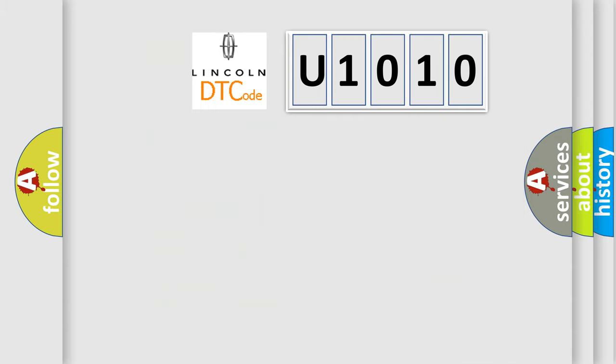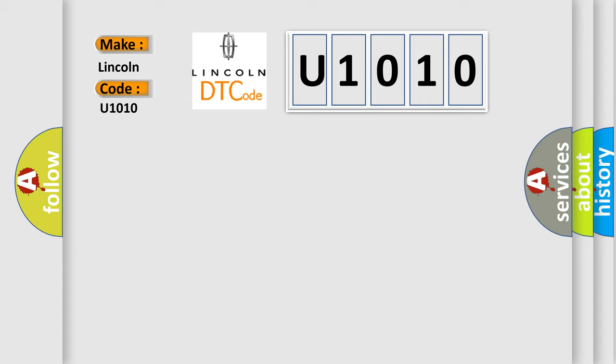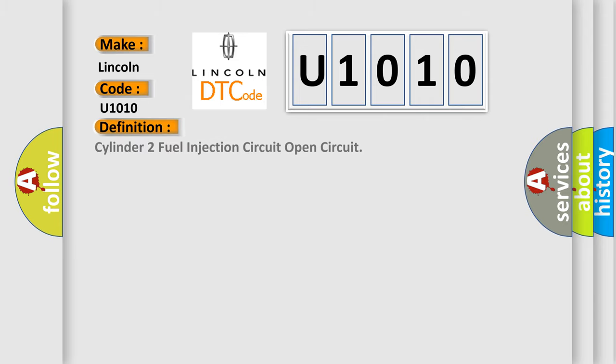So, what does the Diagnostic Trouble Code U1010 interpret specifically for Lincoln car manufacturers? The basic definition is: Cylinder two fuel injection circuit open circuit. And now this is a short description of this DTC code.